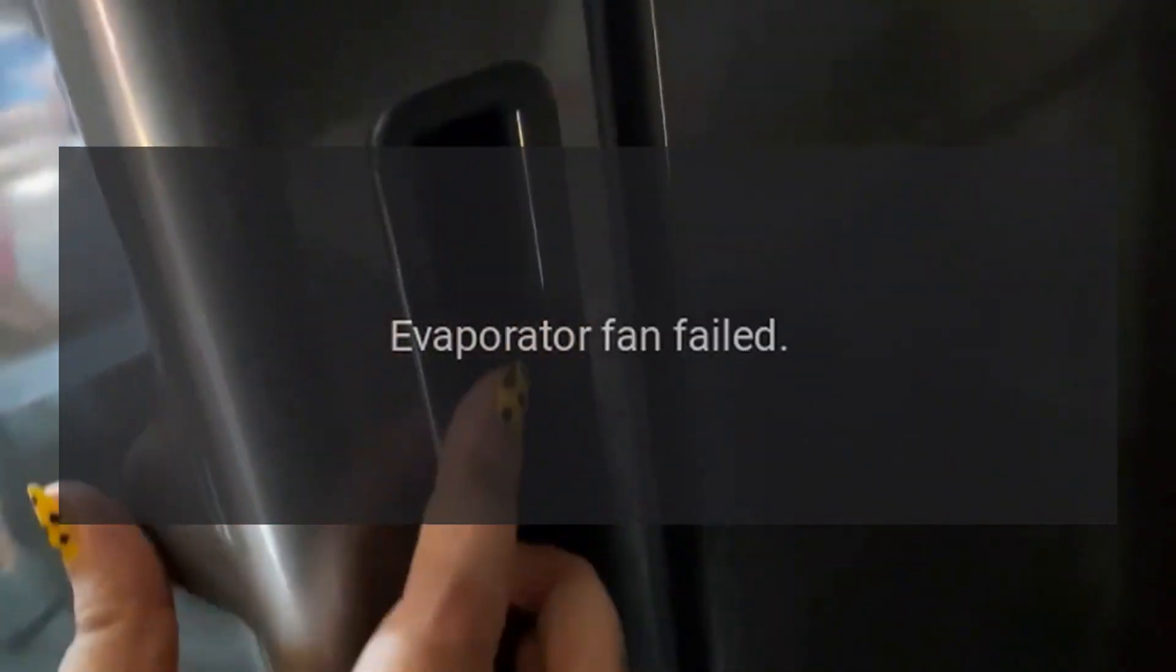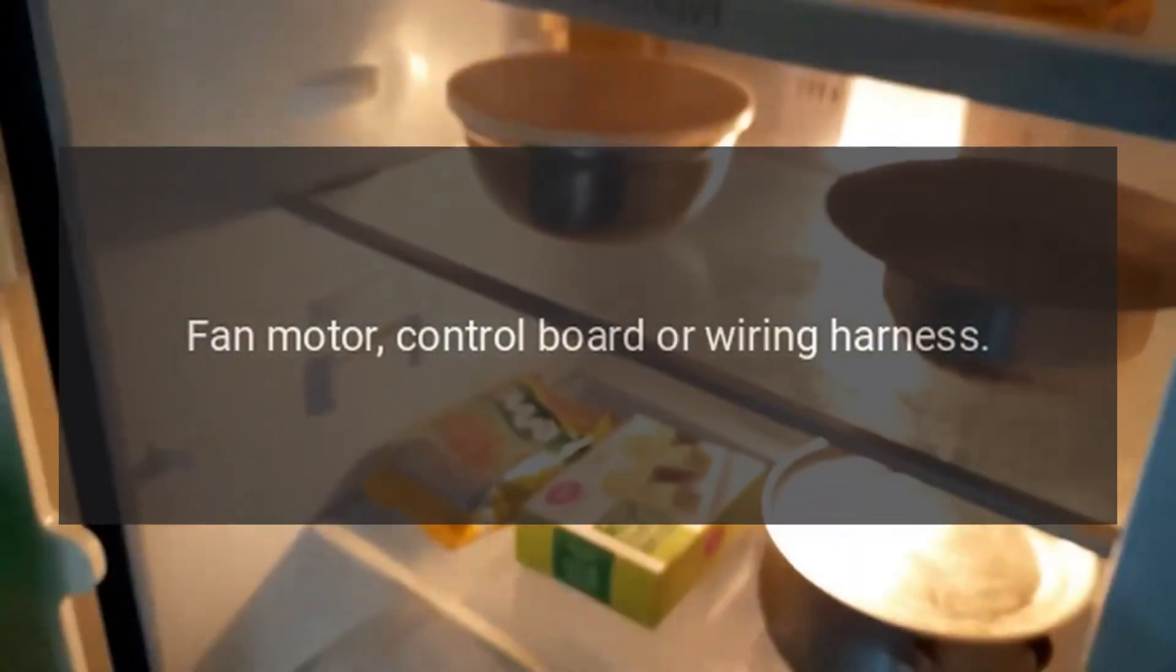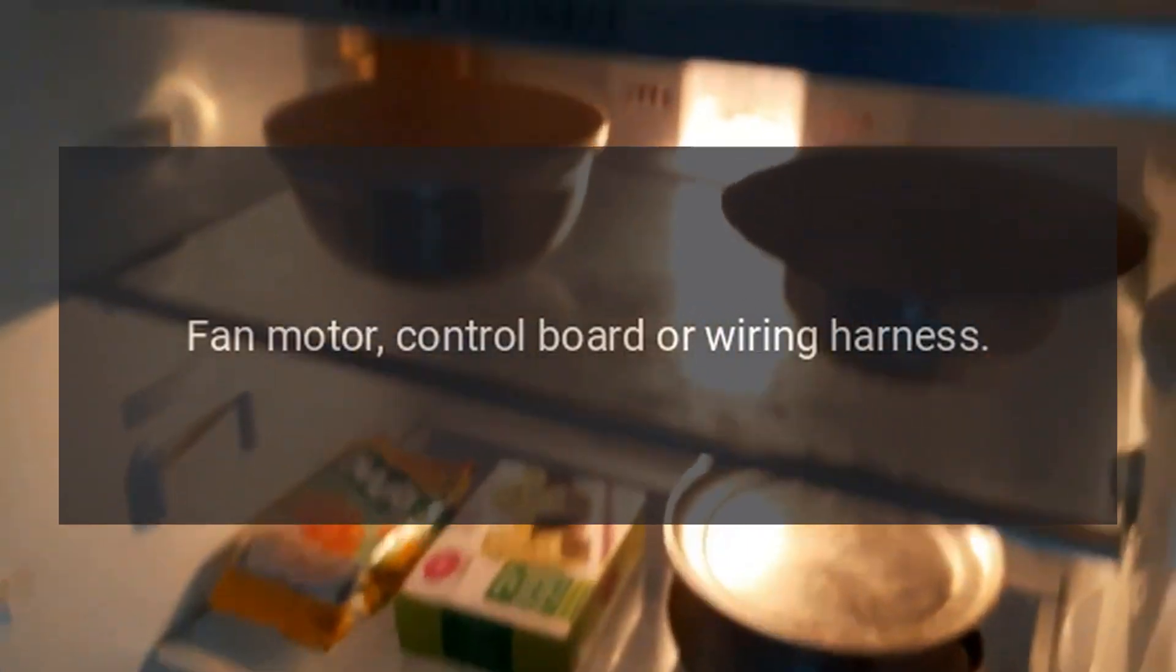Code RRGF. Problem: Evaporator fan failed. Fix: Fan motor, control board, or wiring harness.